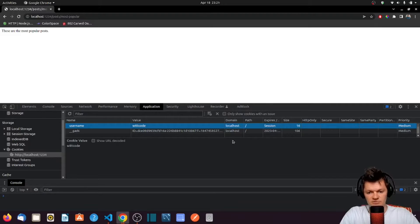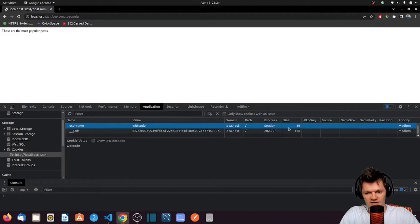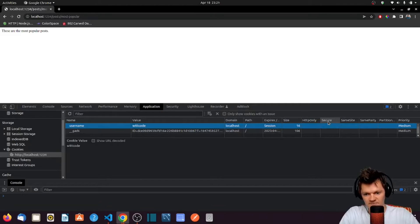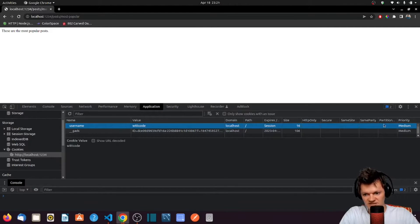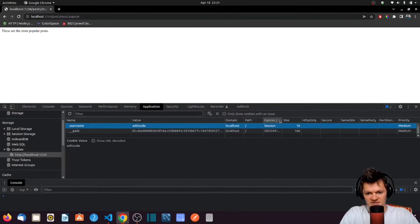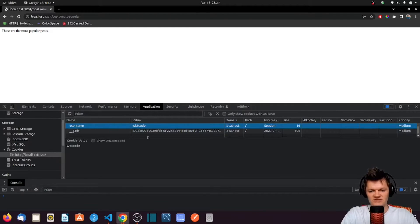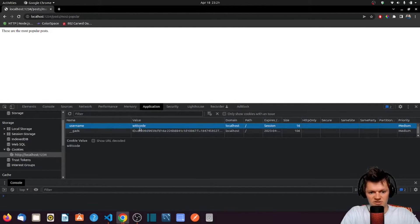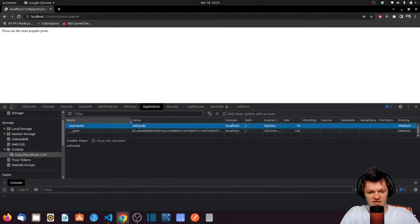And so remember when I was talking about how cookies have more attributes? These are them here. We have secure, meaning HTTPS, same site, same party, priority, size, expires on. So we can set all that stuff, not just a username or just not a key or name and a value.